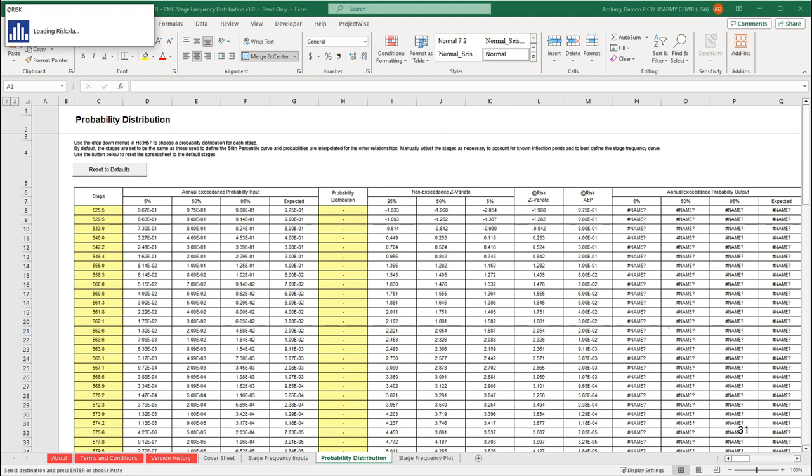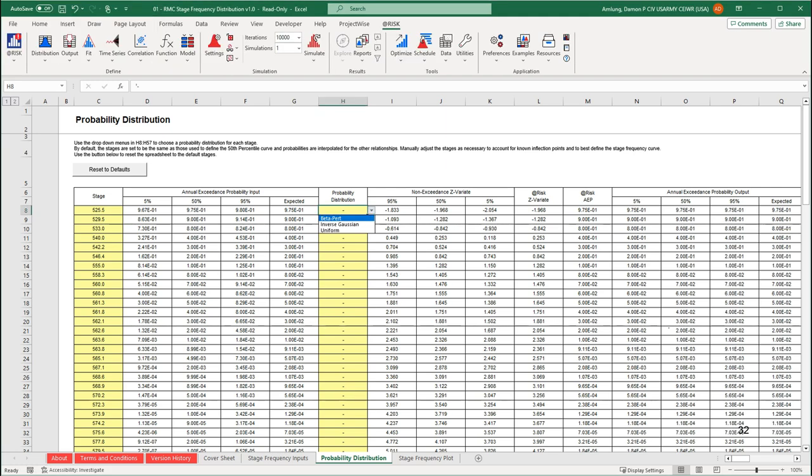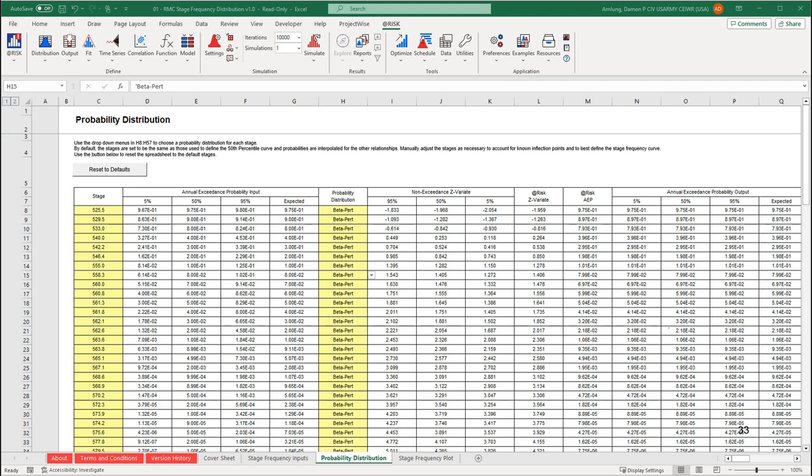The next step occurs on the probability distribution worksheet where probability distributions will be assigned. You will need at-risk to run the distributions, so execute the at-risk software if you have not done so already. Once you have at-risk loaded, you can select a distribution from the dropdown for each peak stage. It is best to start with a beta PERT and check the values in column L. If the distribution works for the data, a number value will return; if not, an error will return. If a beta PERT distribution does not work, try inverse Gaussian. In this instance, beta PERT works for all the stages.